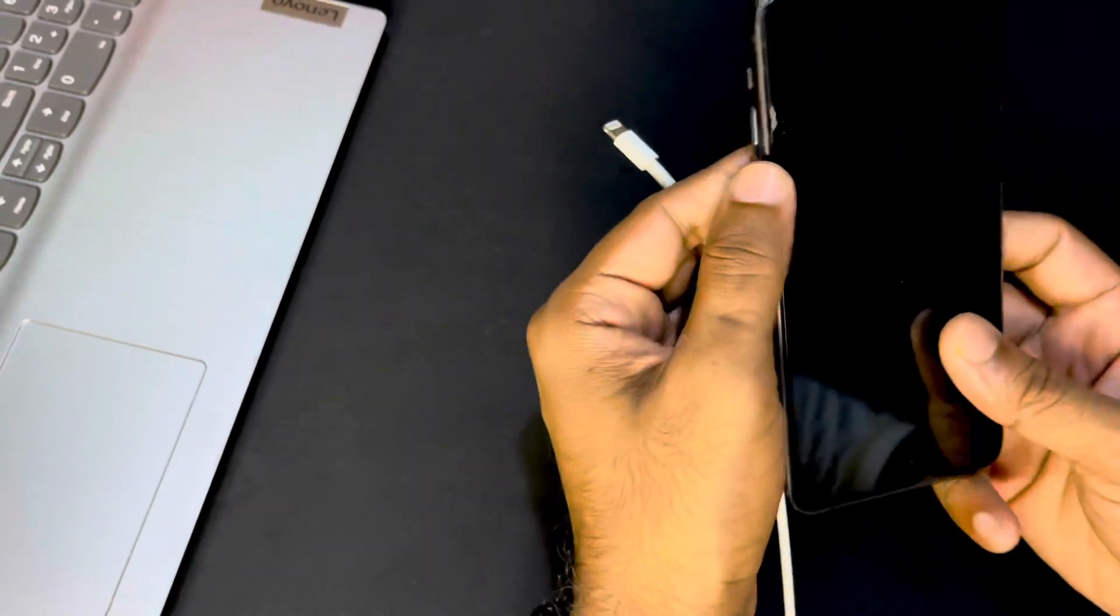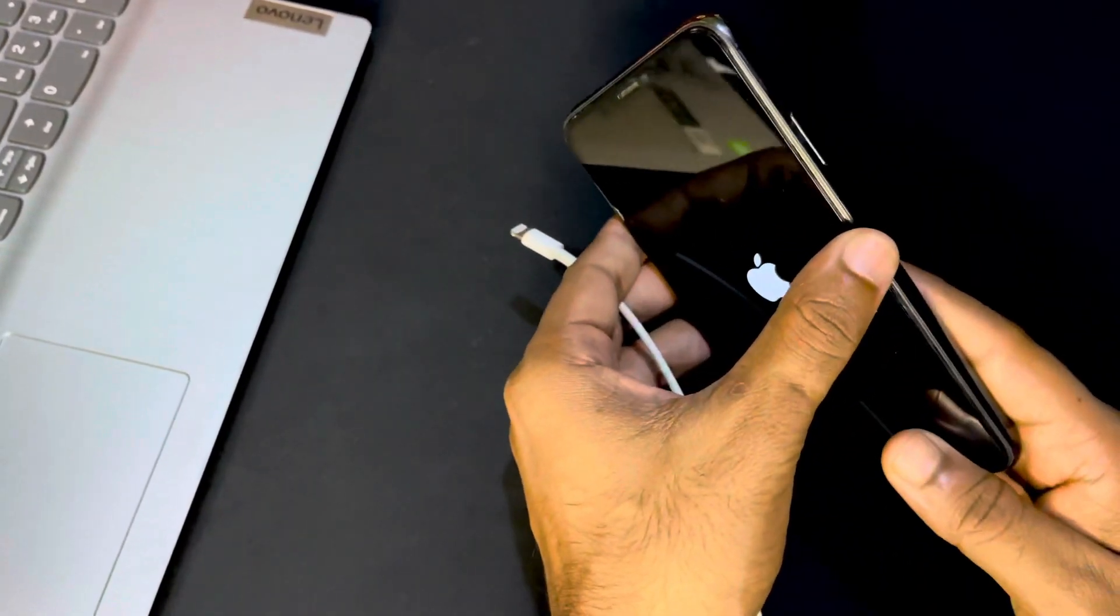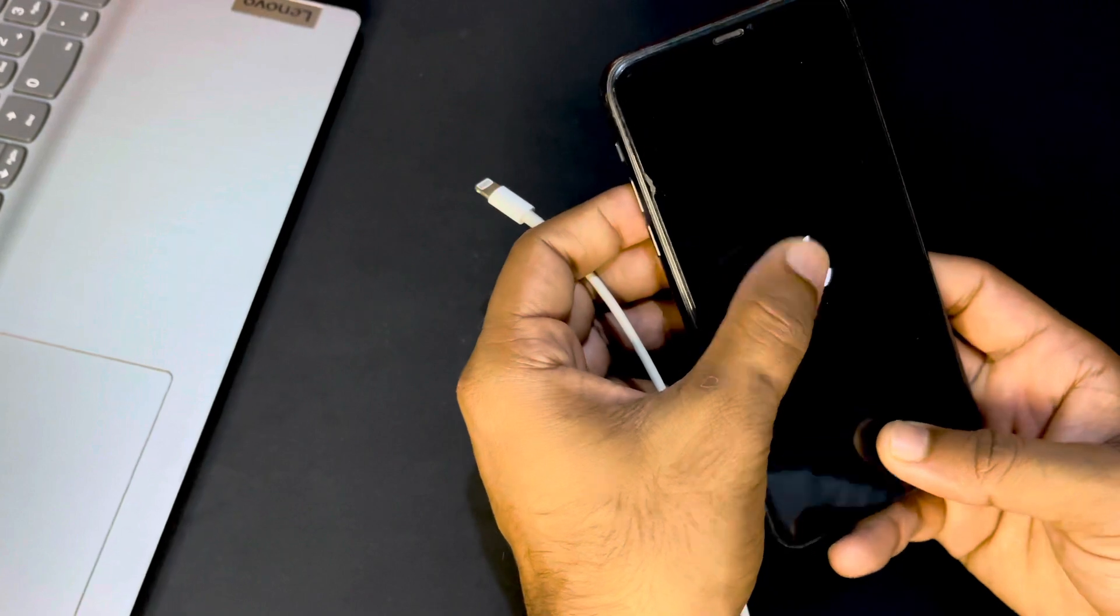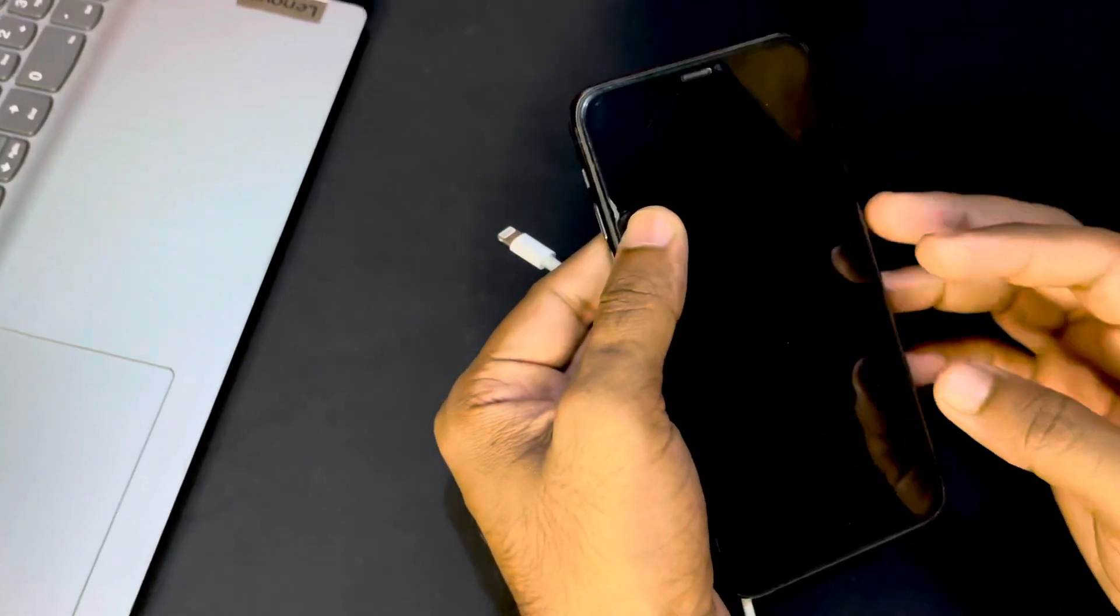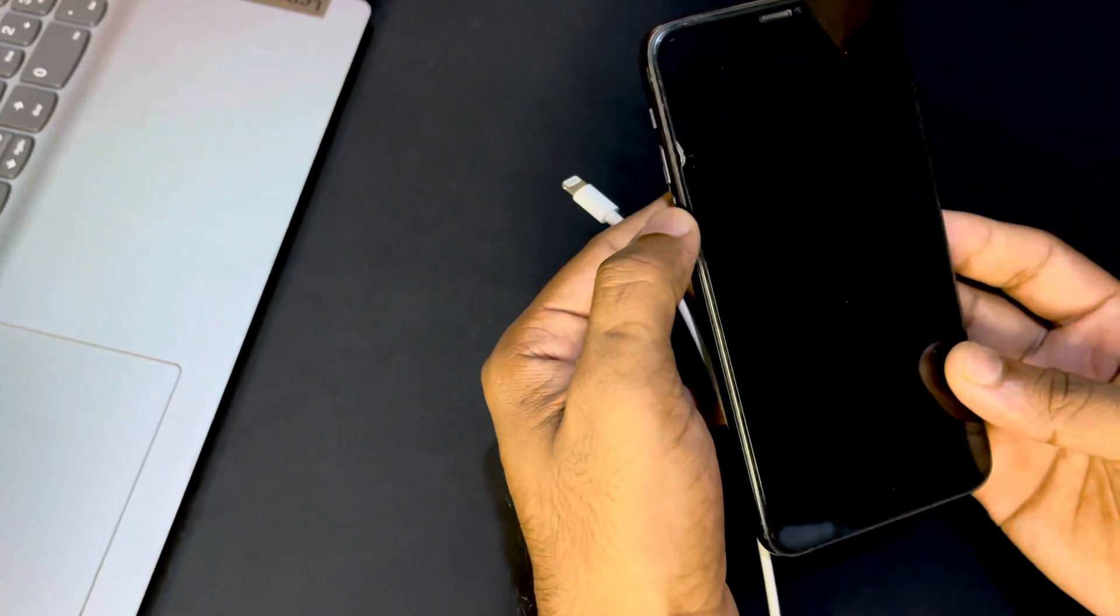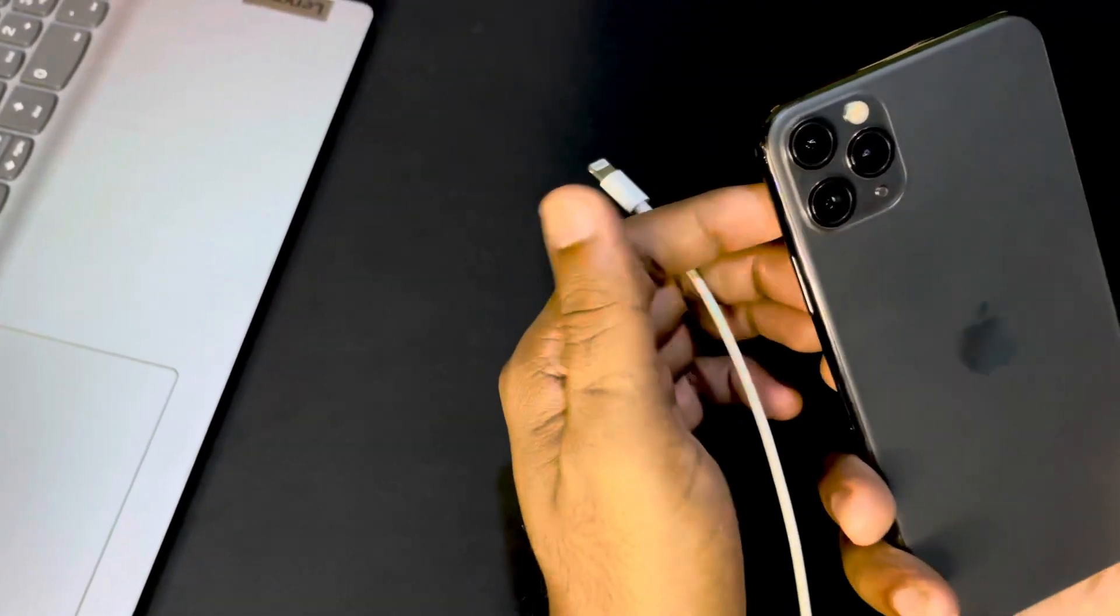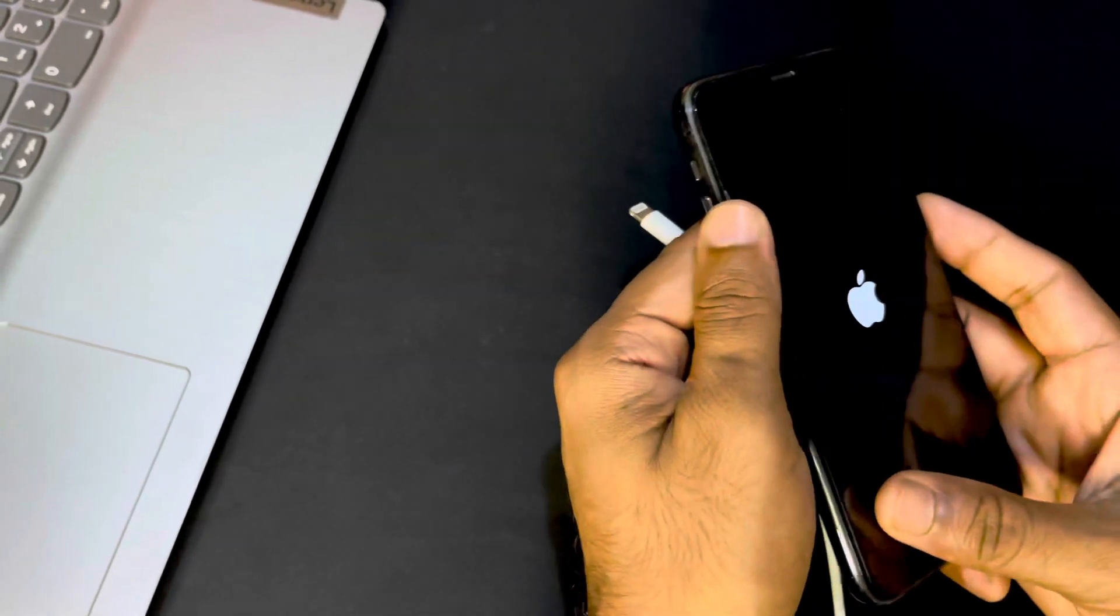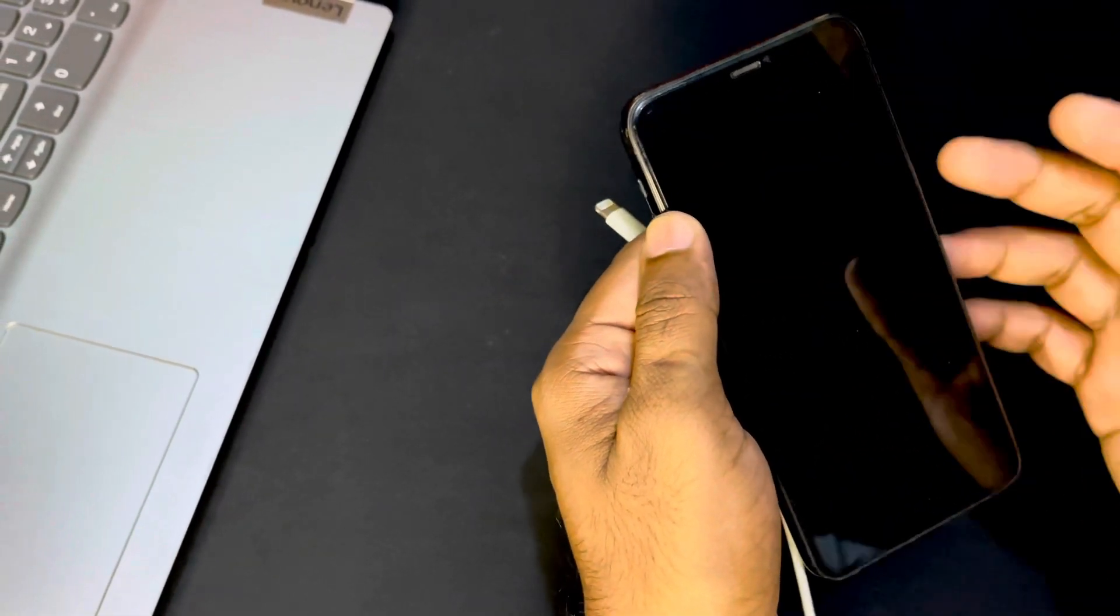So on my hand this is iPhone 11 Pro Max and we can see here this phone is not opening. The phone is restarting automatically. Fixing this issue we just need to watch this video till the end and I will show you very effective method to fix this problem.